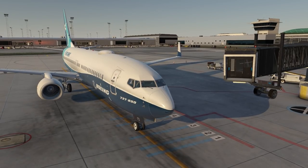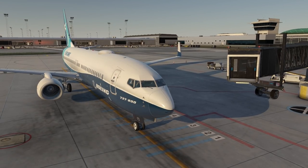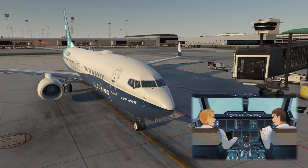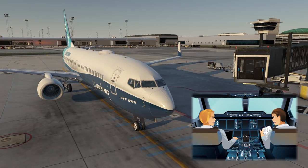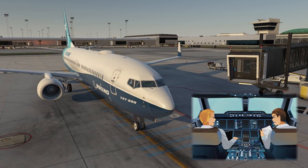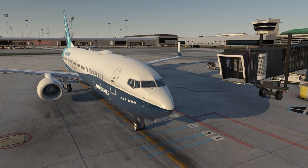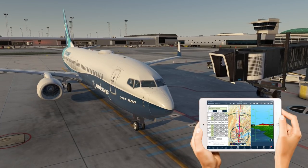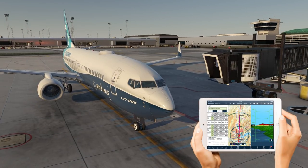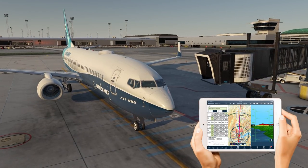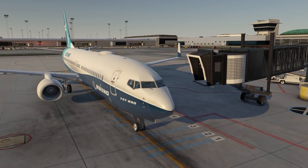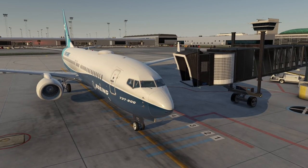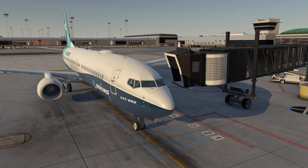Prior to operating a duty there are several things that need to be checked both before and when you arrive at the aircraft. Most of this is covered during the pilot's briefing but a lot of it can be checked at home. In these modern times pretty much all the information you need to review prior to operating can be found in the Electronic Flight Bag, or EFB for short. We have a useful app on our EFB which is an electronic flight log, and on this you can find all the information for the sectors you're flying that day.